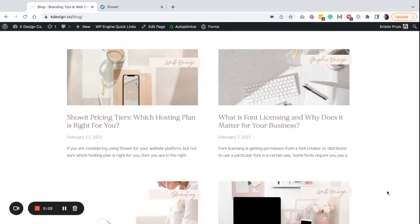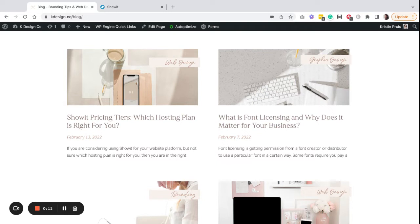Hey there, this is Kristin with K Design Co, and today I'm going to be showing you how you can create special formatting for your Showit blog so that your heading and your text styles are different from the rest of your site.